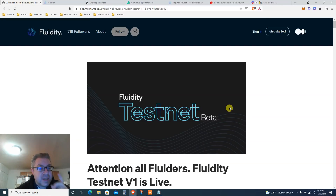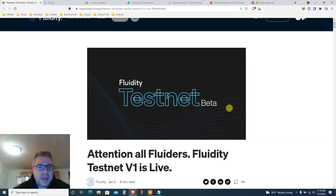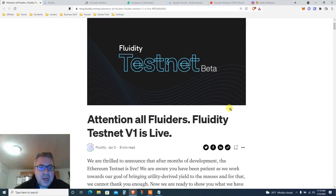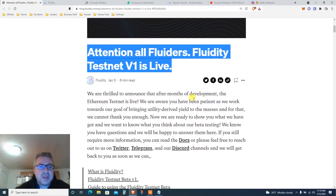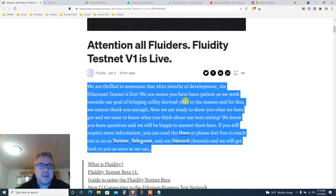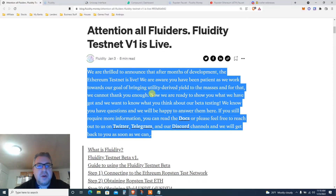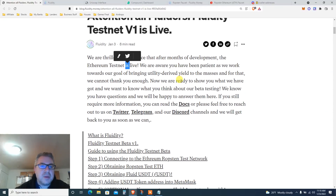This is a very long one, so pay attention. Attention all Fluids — Fluidity testnet version one is live. We're thrilled to announce that after months of work, the Ethereum testnet is live.